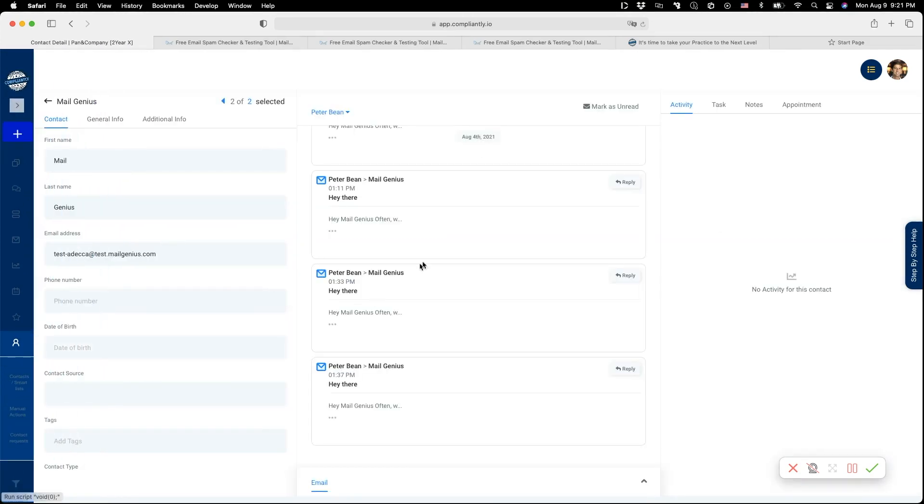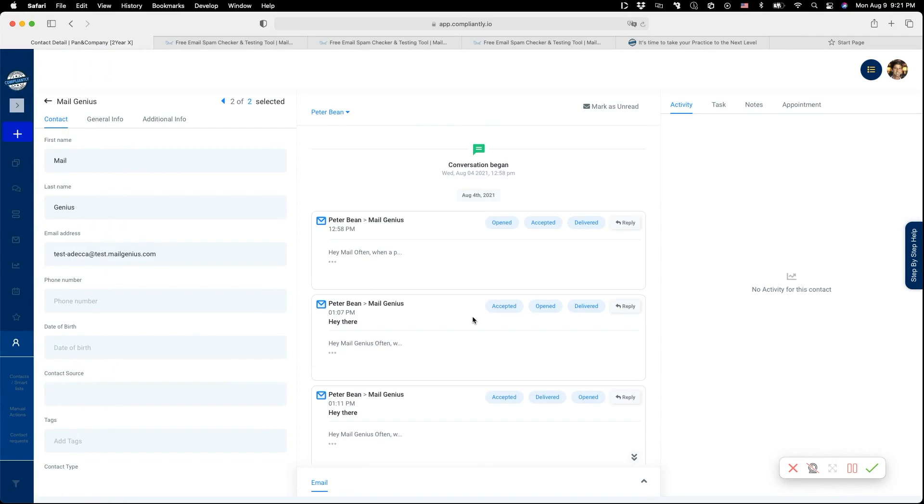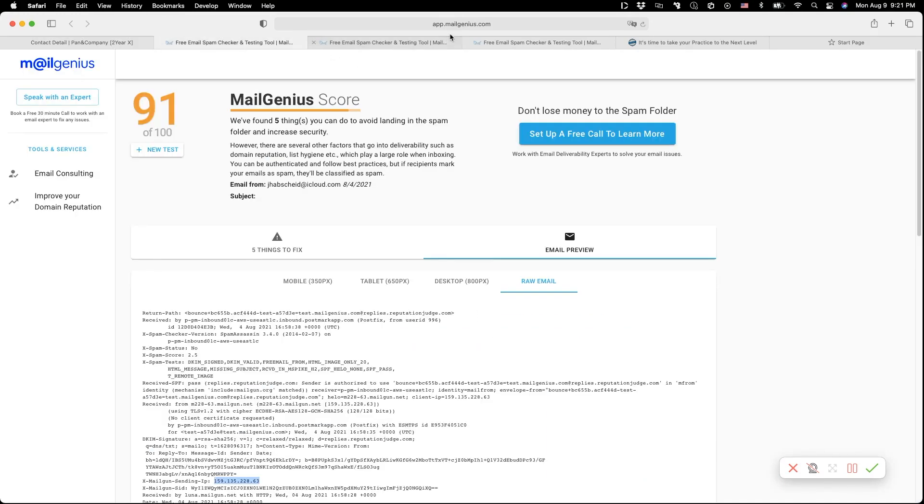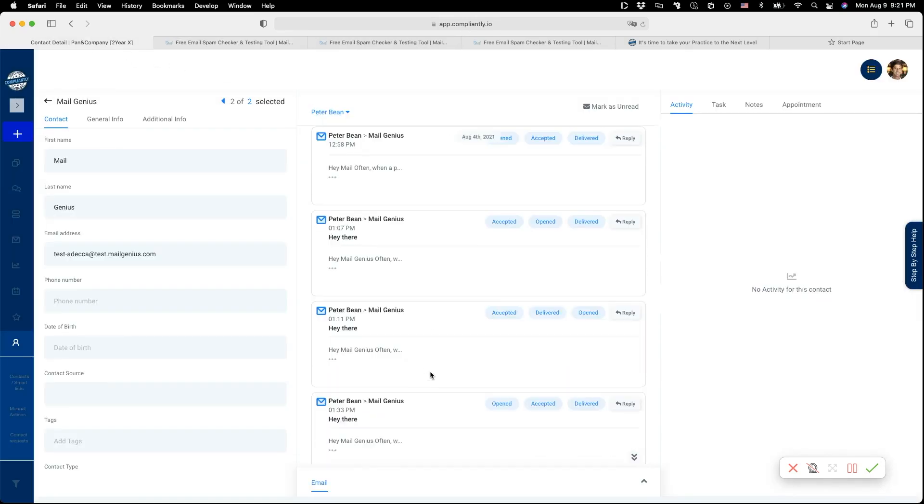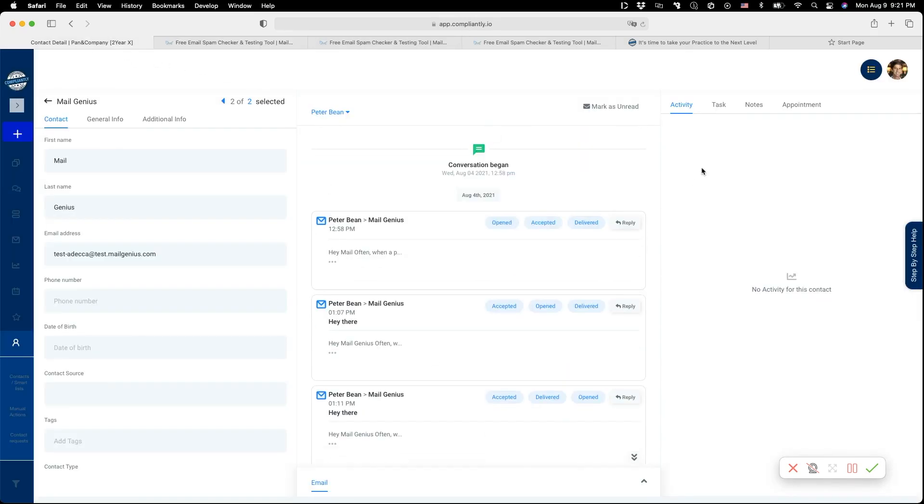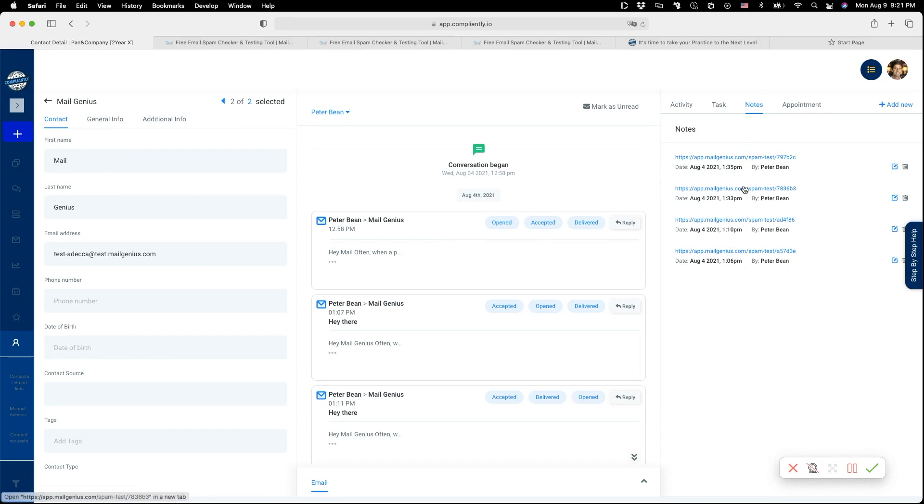You can find that at MailGenius.com. That service determines a score. Every time I send an email, I take notes and keep my score so I know how I develop, and then I can go back and test things.